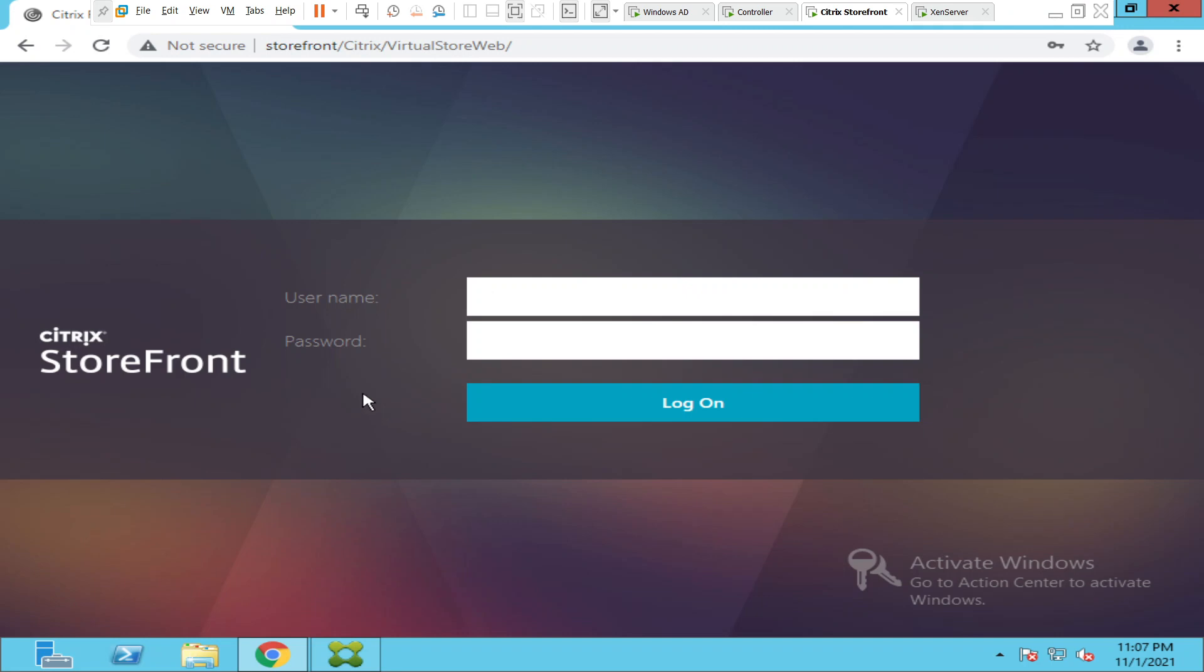Alright, if you see now next to the username, it is not asking for the domain information. It is just asking for the username, that's it. The user can now just type administrator or the user can just type, let's say, Citrix user.